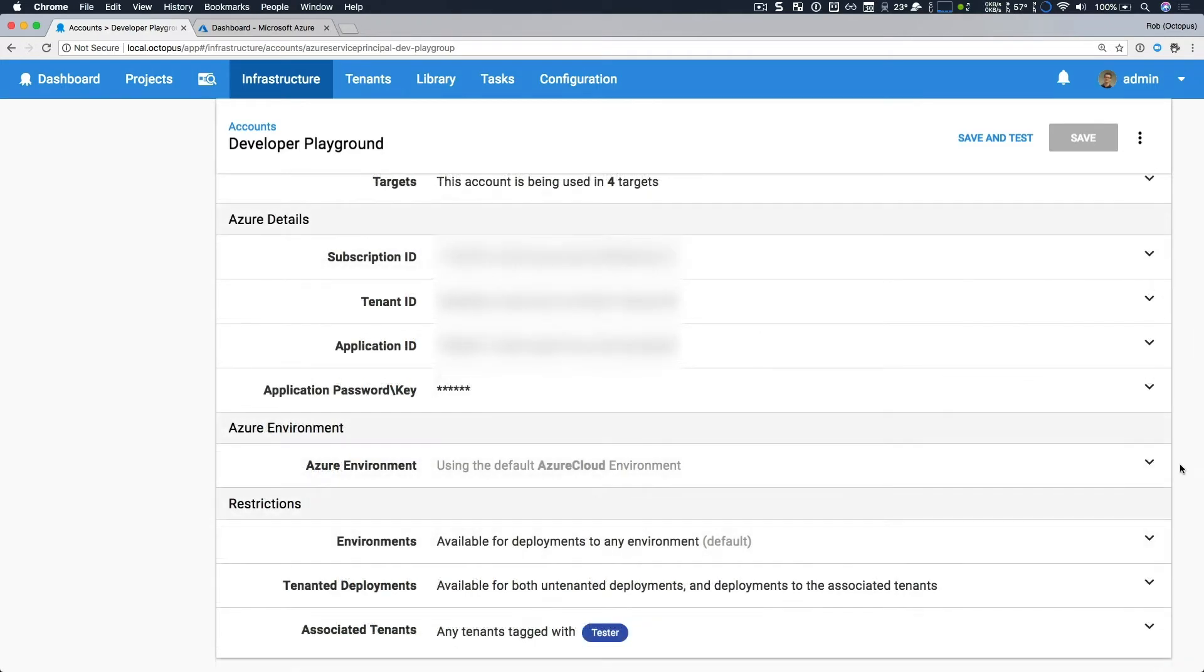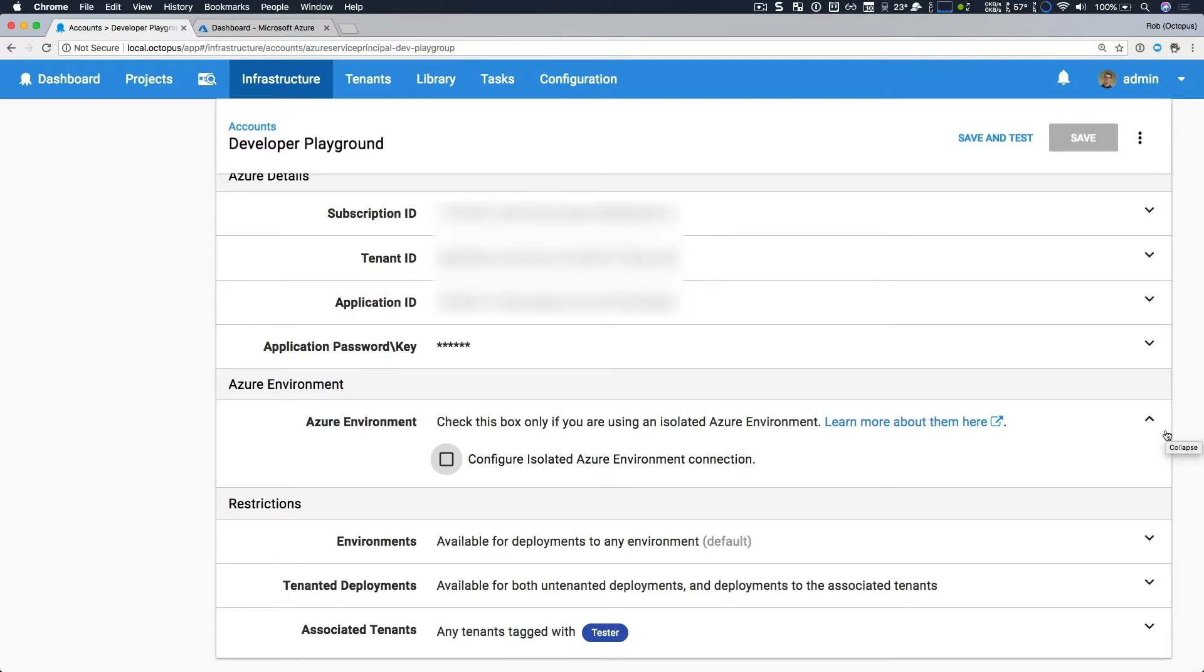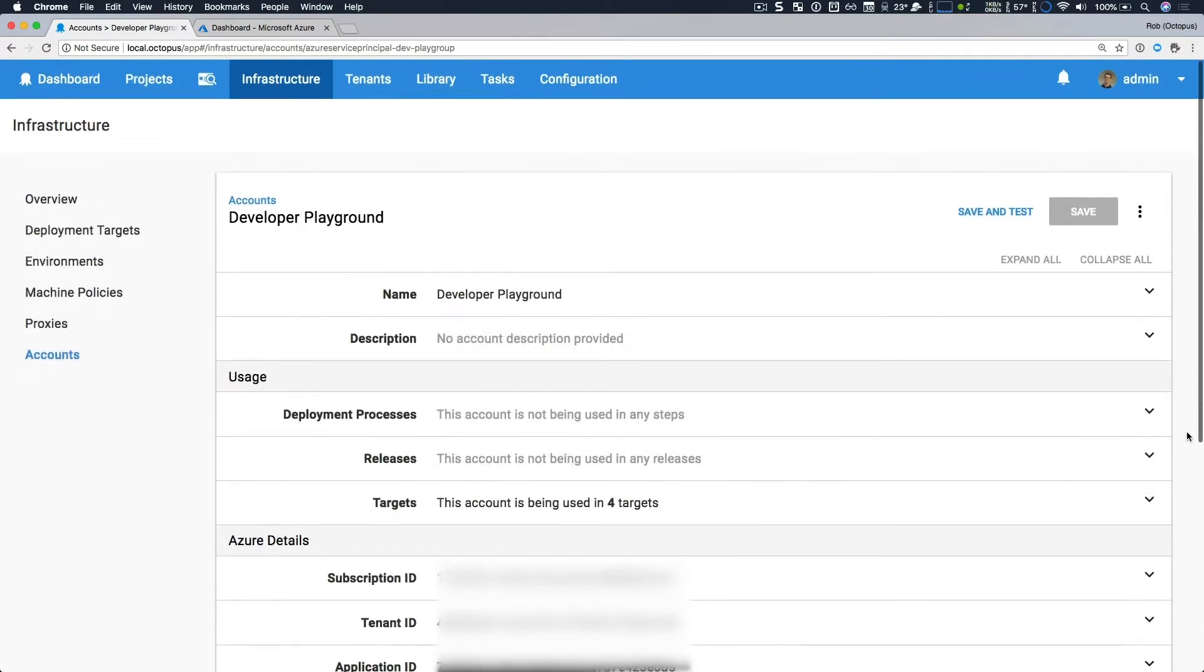If you need to work with an isolated Azure environment, like Azure Germany or Azure Gov, all those details are now available under Azure environment. Whereas previously, they were mixed throughout the other fields and it could have been a little confusing. But thankfully, that's a lot simpler now.